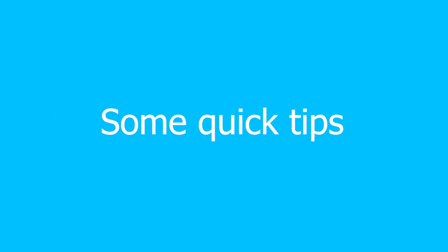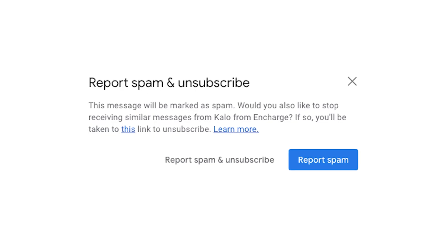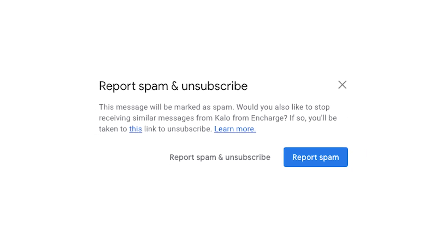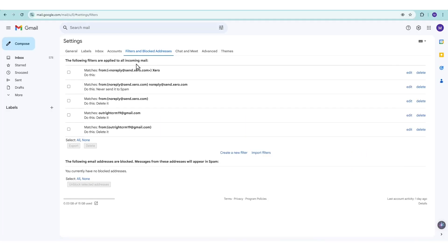Before we wrap up, here are some quick tips. Always mark spam emails as spam using the Report Spam button. Review your blocked senders list periodically.